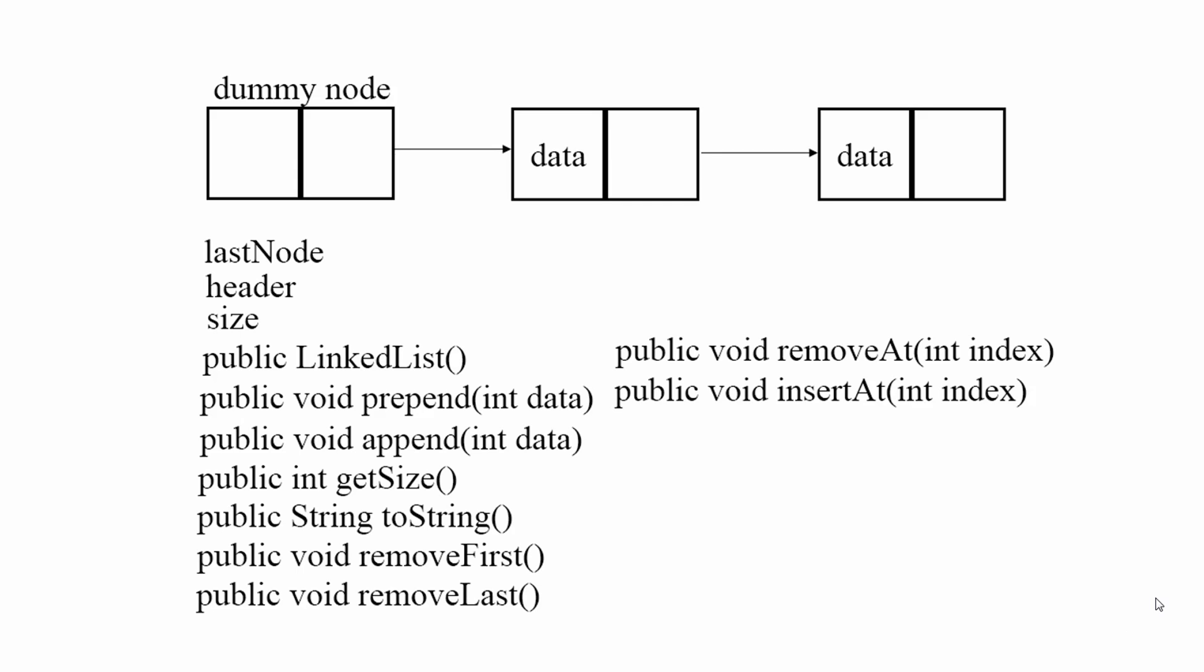Well it's a data structure and data structures hold data. So the closest comparison is the built-in array. An array is a data structure. It holds data.